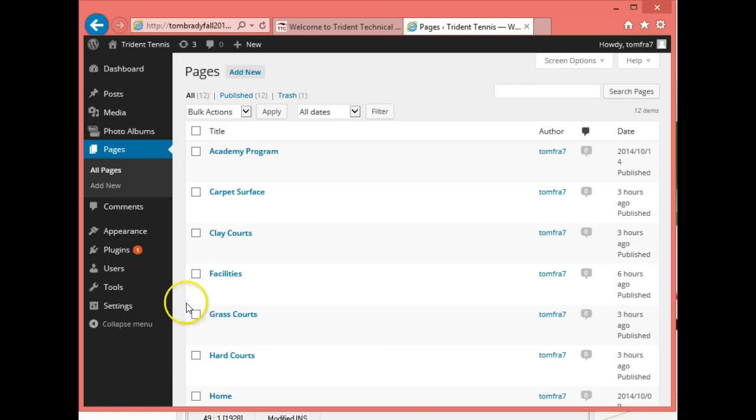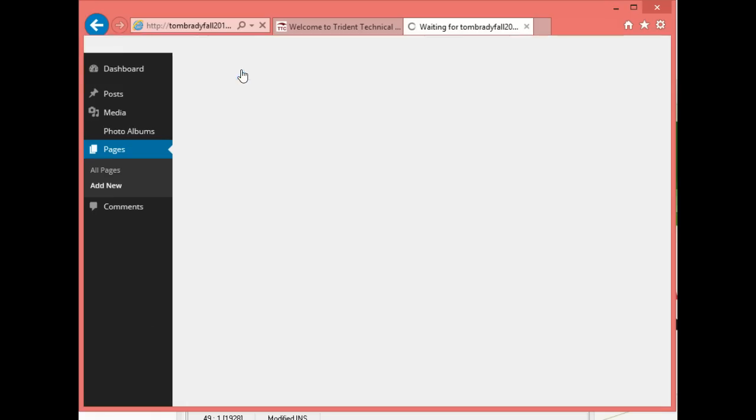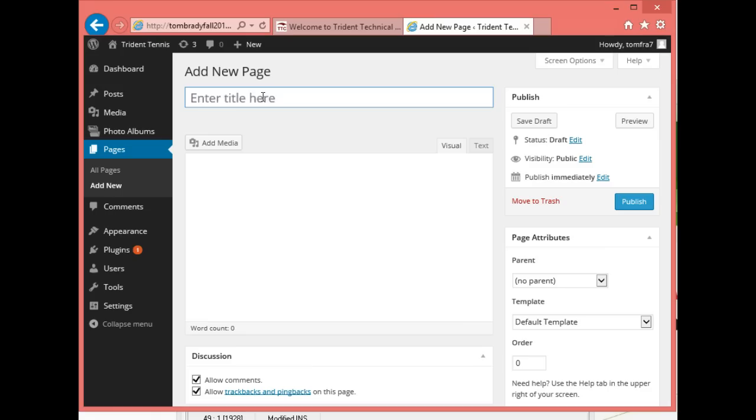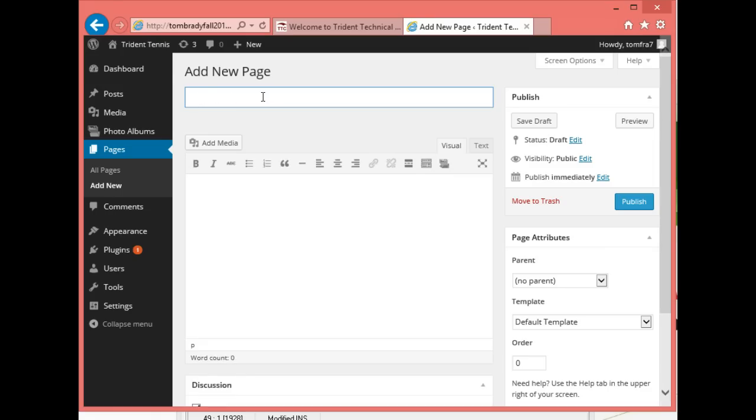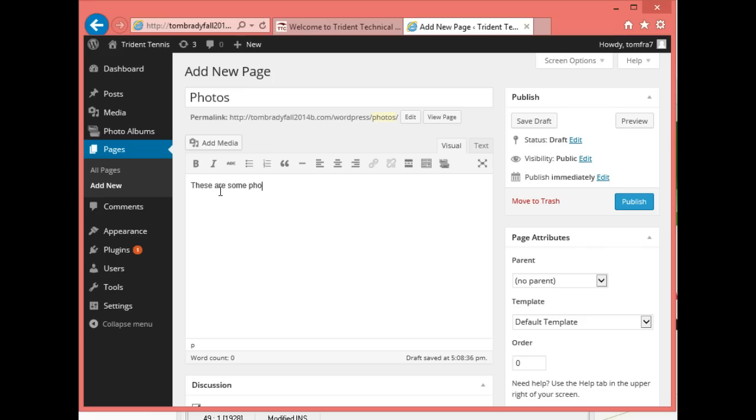We'll create a new page and that page will be Photo Album, and then we'll put our photo album into it. WordPress is really running slow today. I'll call this Photos.